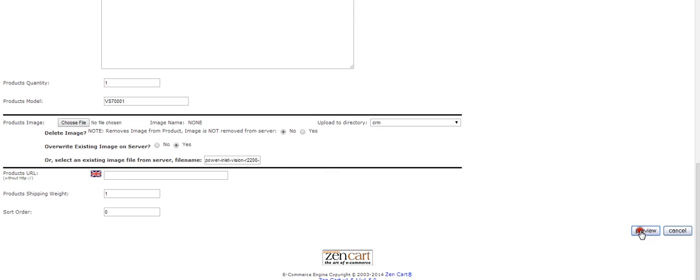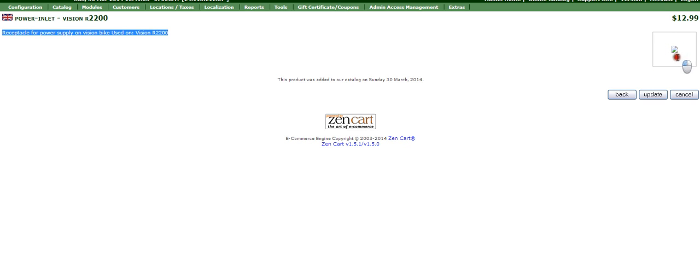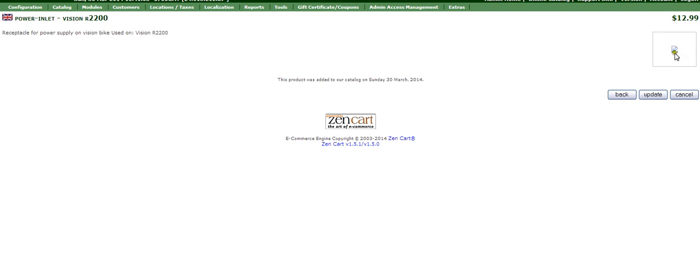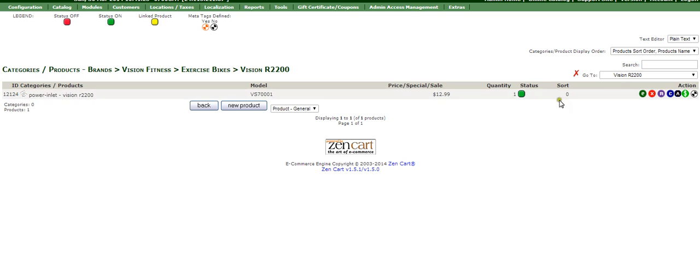Everything looks good. We're just going to go ahead and preview that. This right here, a lot of times this doesn't come up with the actual image, it just comes up like this. This is not something I would worry about initially unless on the frontend it doesn't show. Once we're okay with that, we'll just press update.